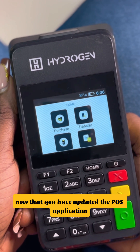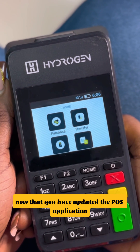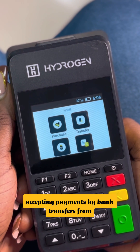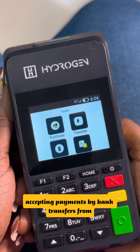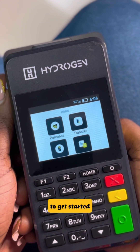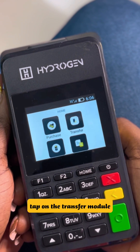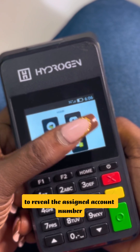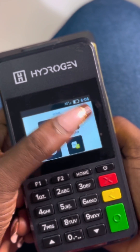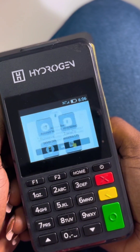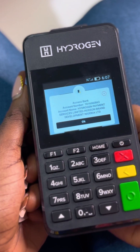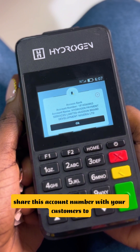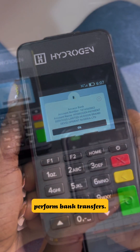Now that you have updated the POS application, you can now start accepting payments by bank transfers from your customer. To get started, tap on the transfer module to review the assigned account number. Share this account number with your customers to perform a bank transfer.